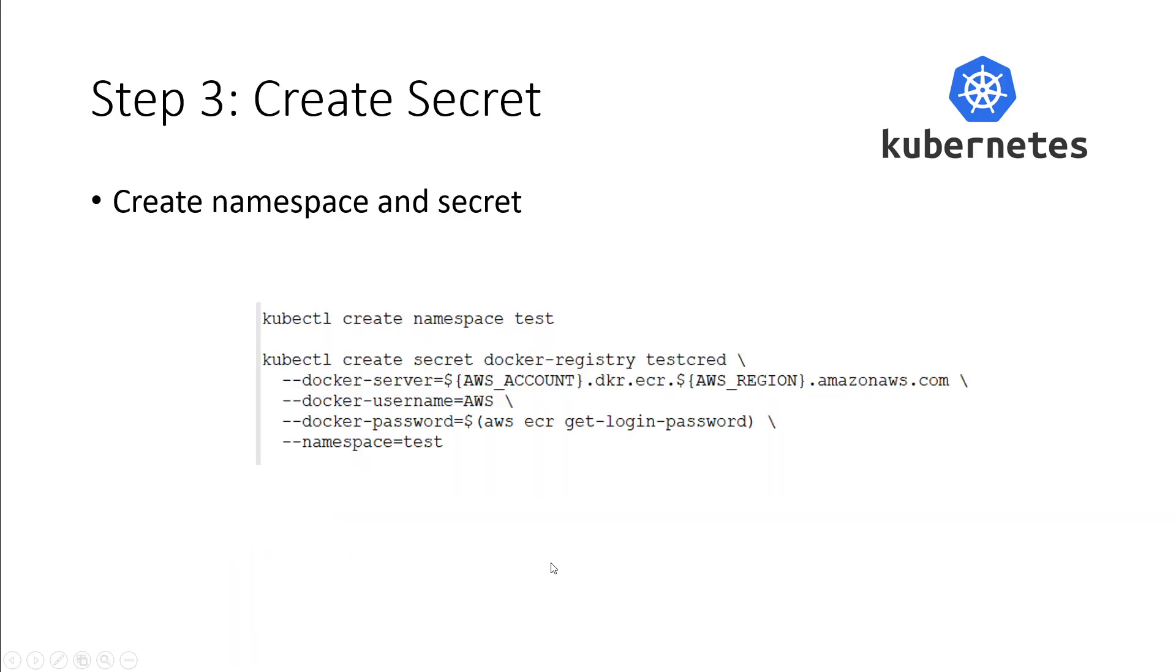Once that's done, then you need to create a namespace and a secret. You can create the namespace by simple kubectl create namespace command. One thing to remember is that Kubernetes secrets are scoped to a specific namespace.